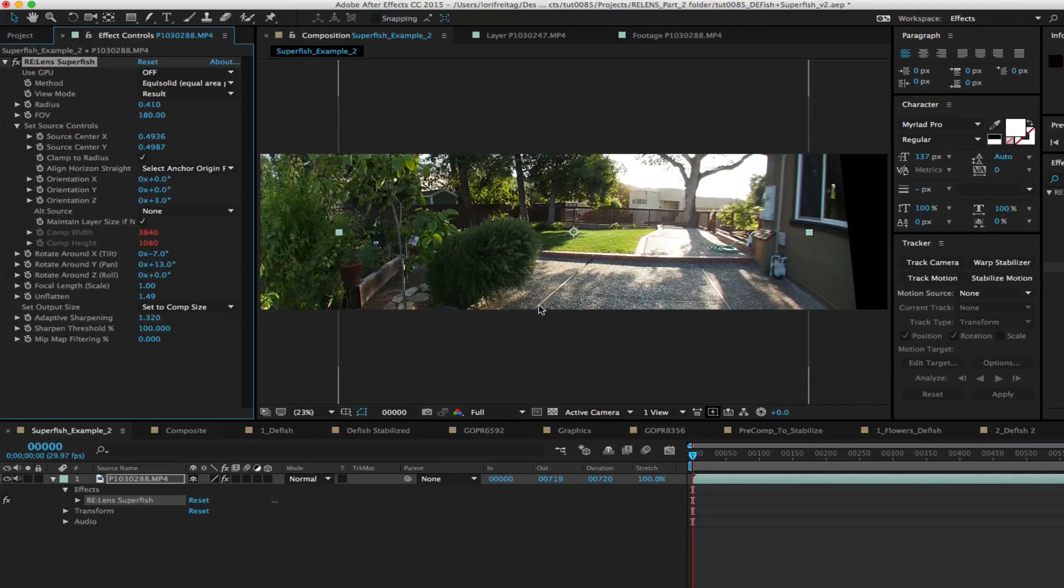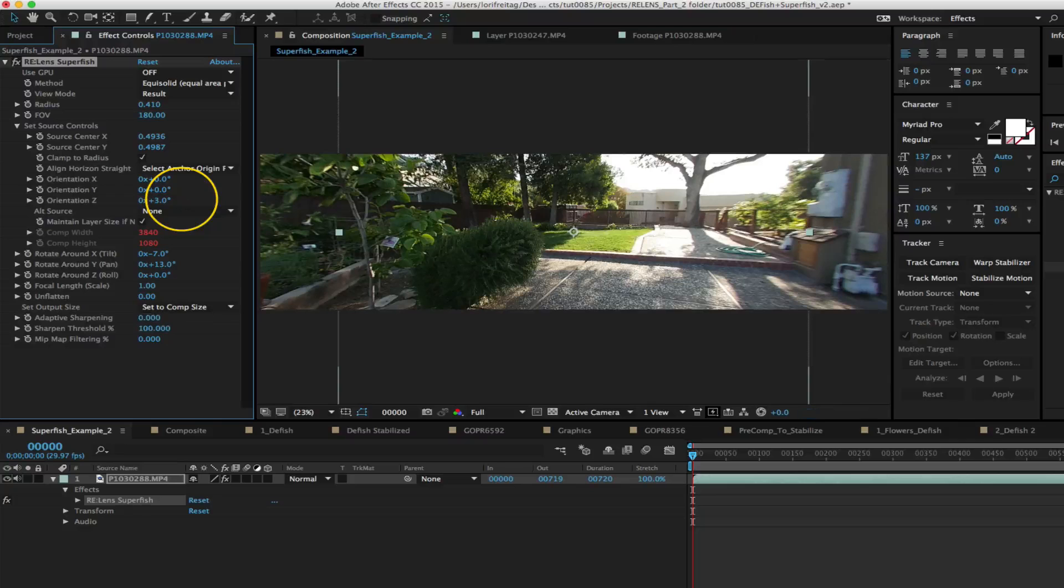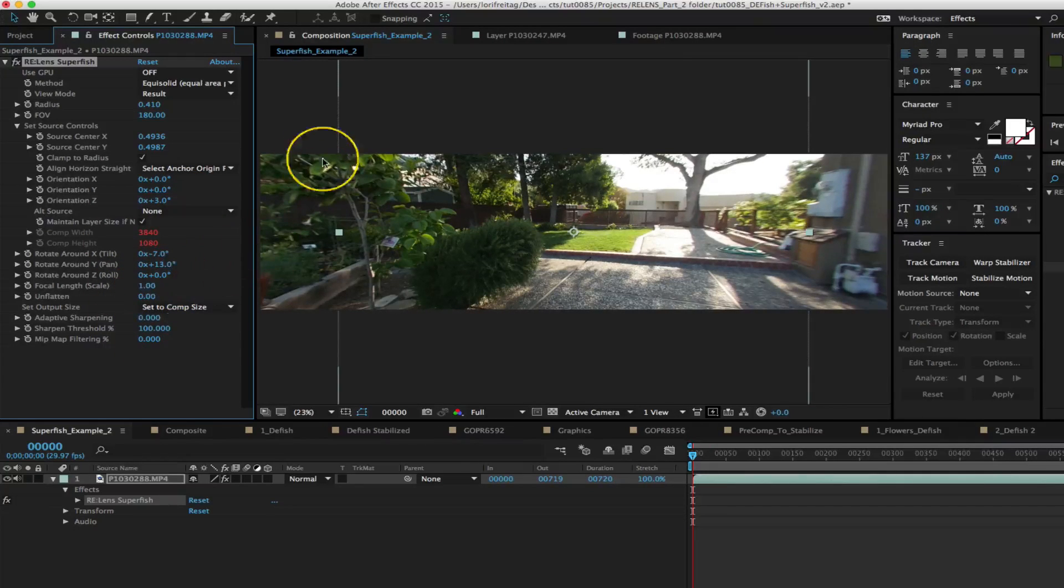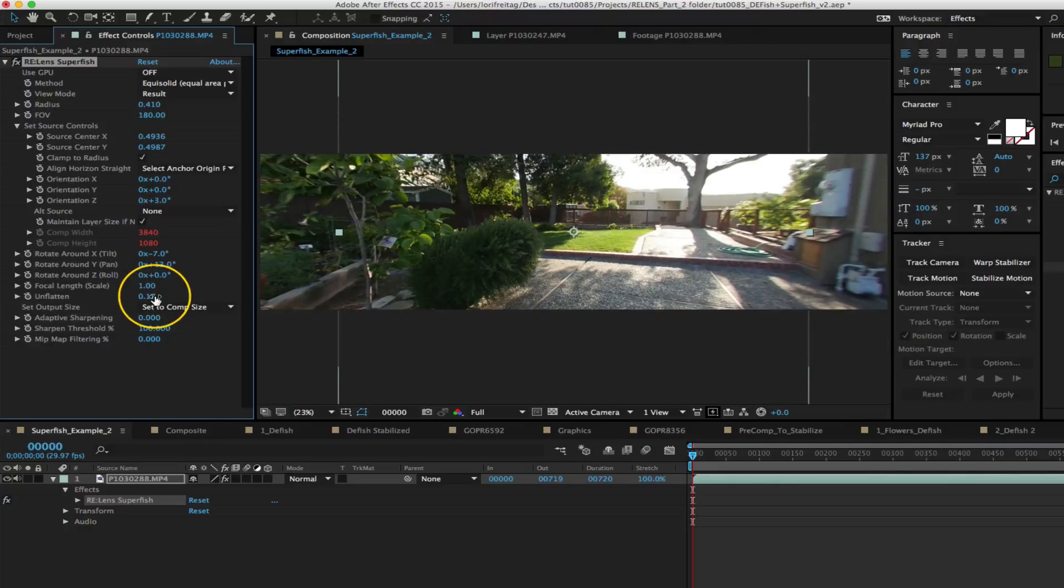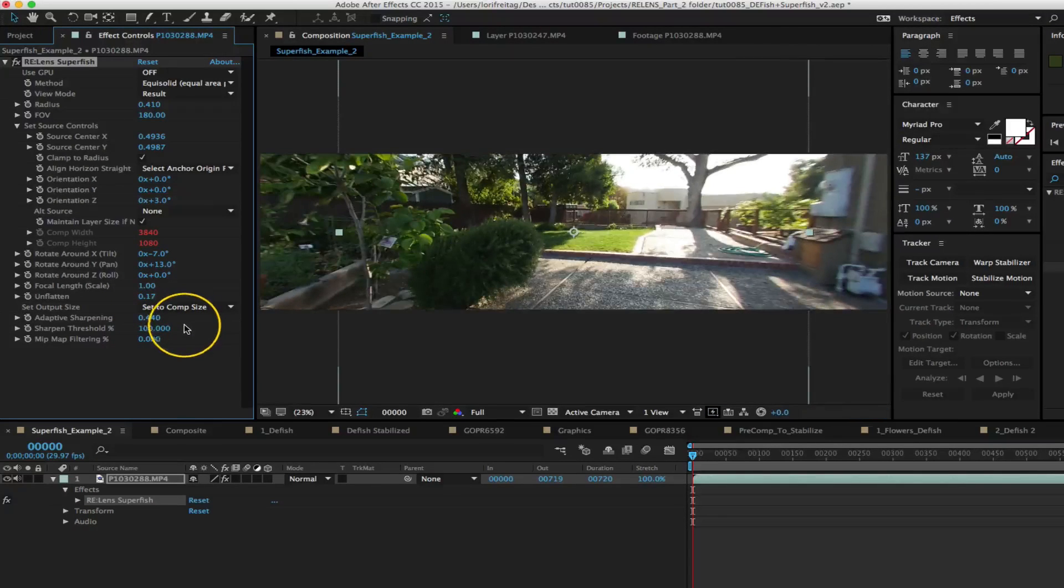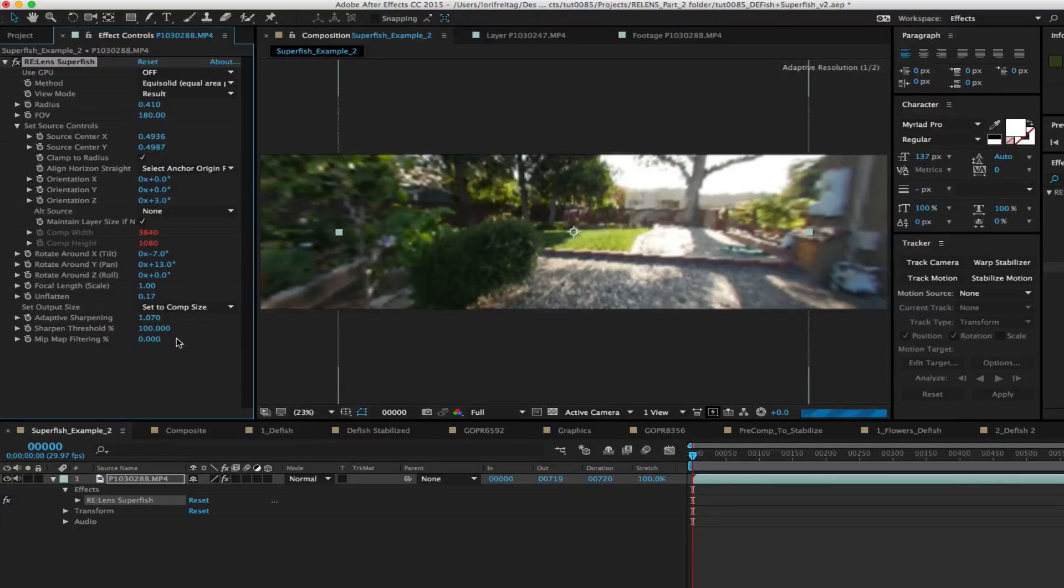Okay for fun now let's set our comp to 3840 by 1080 the edges are a bit too stretched here so we increase the unflattened parameter. Now the edges are way too soft so we increase the sharpening. It's called adaptive sharpening because the amount of sharpening is a function of how much stretching is happening. Now we will move on to our next example.